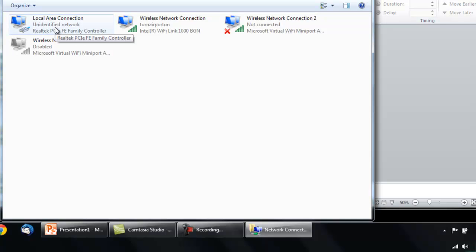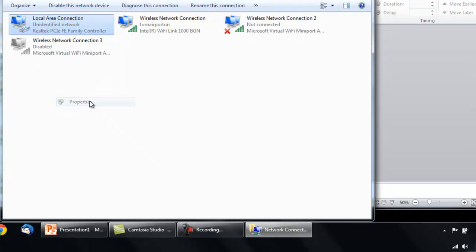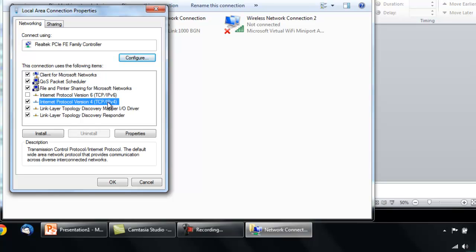Right-click the Local Area Connection, which is the Wired Connection, and click Properties. Then select the TCP/IP version 4, and click Properties.